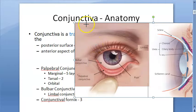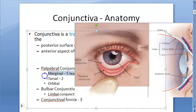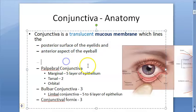Because it is translucent, you cannot see it, which makes the anatomy a little difficult. Importantly, you will not find conjunctiva over the cornea — the translucent mucous membrane is absent there. So conjunctiva lines the posterior surface of both eyelids and the anterior aspect of the eyeball, but not over the cornea.